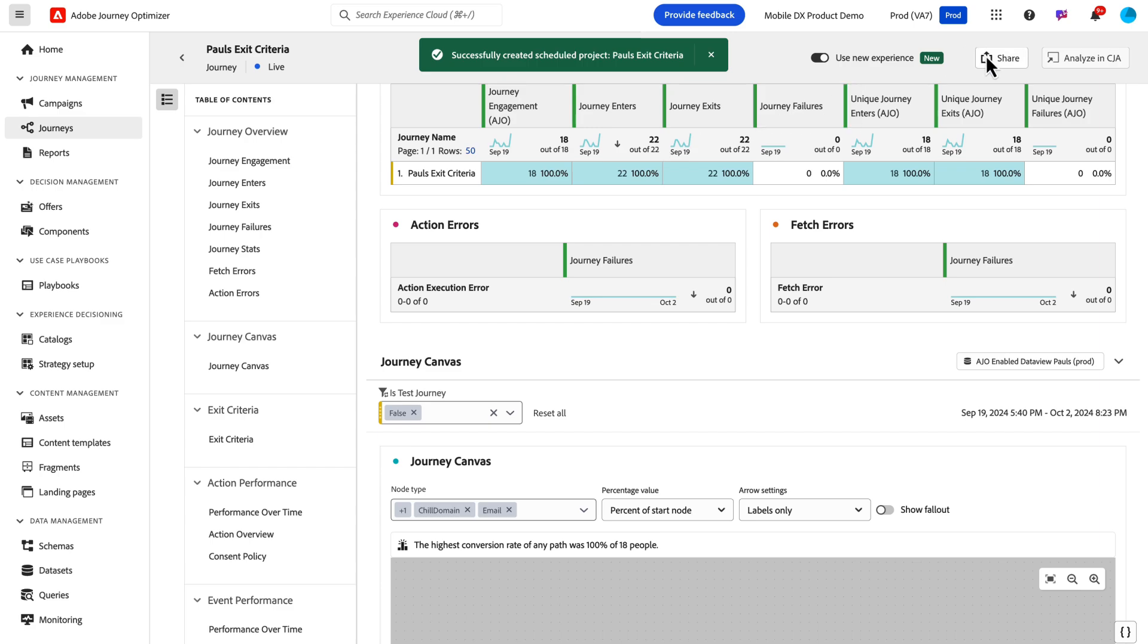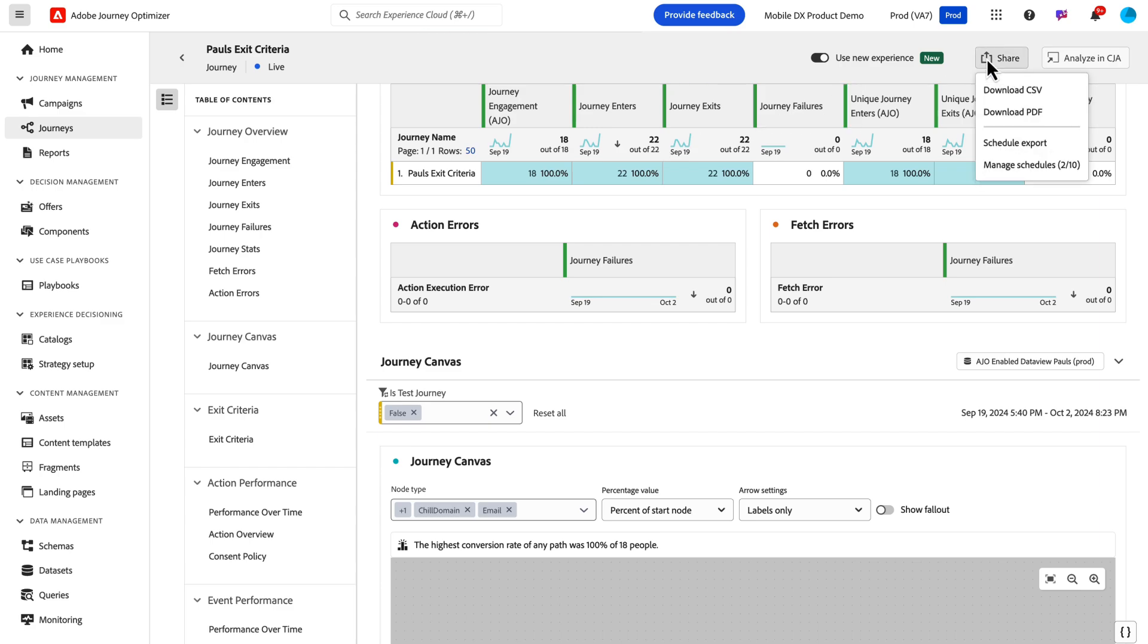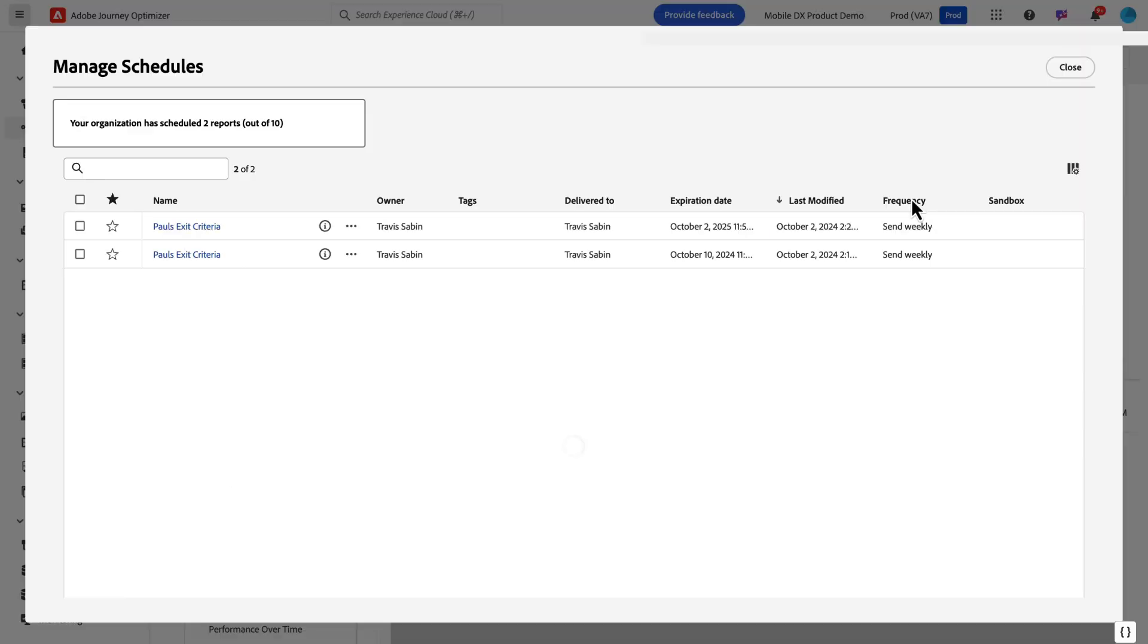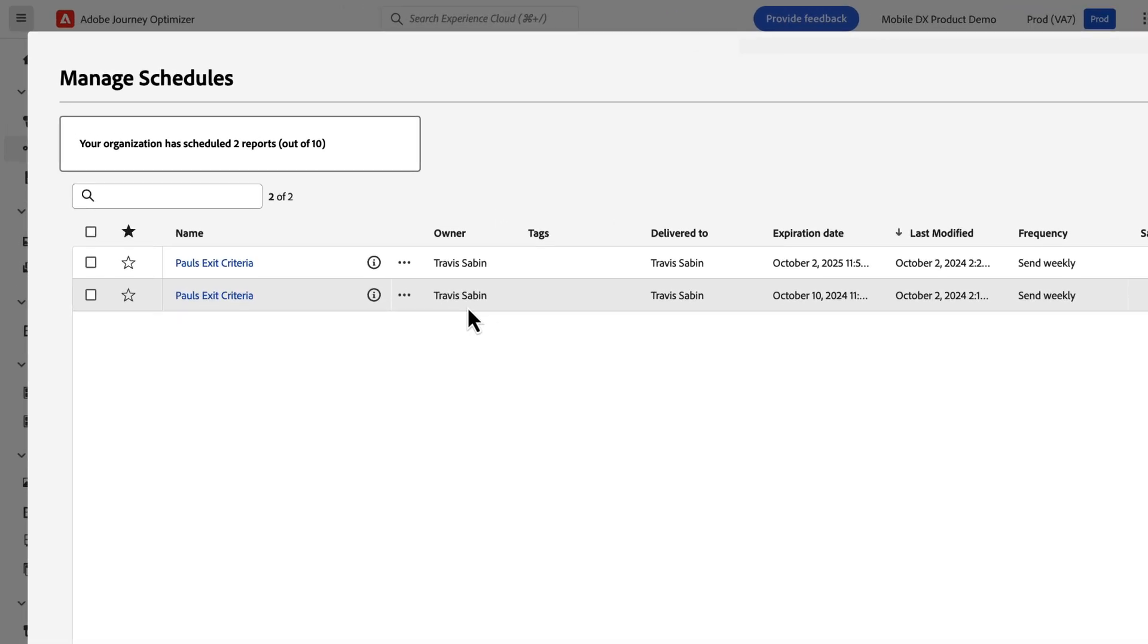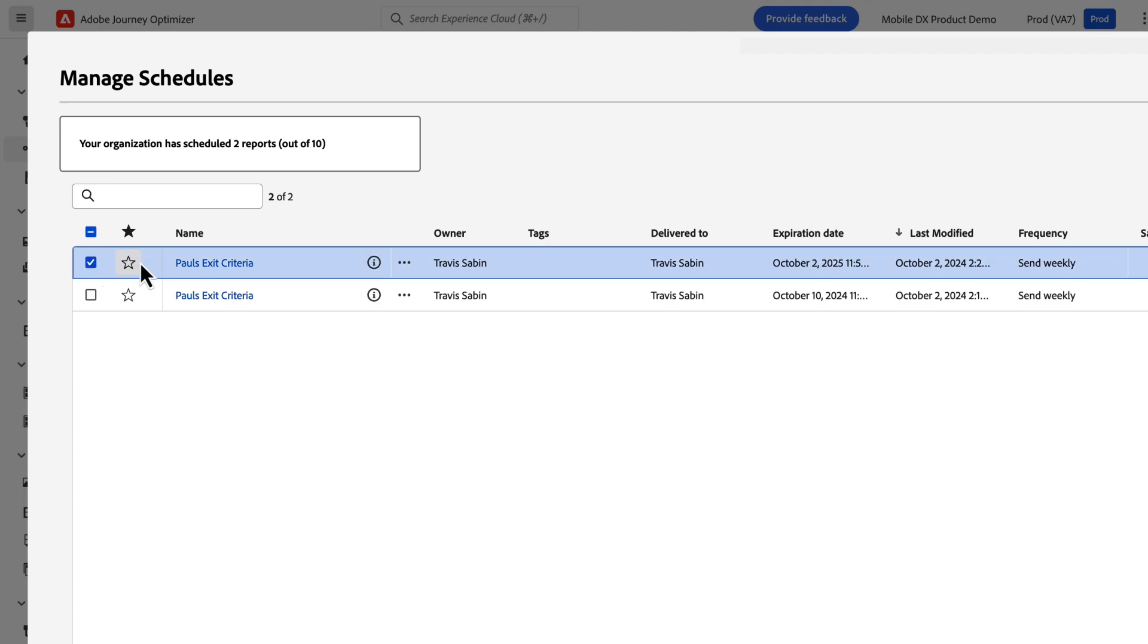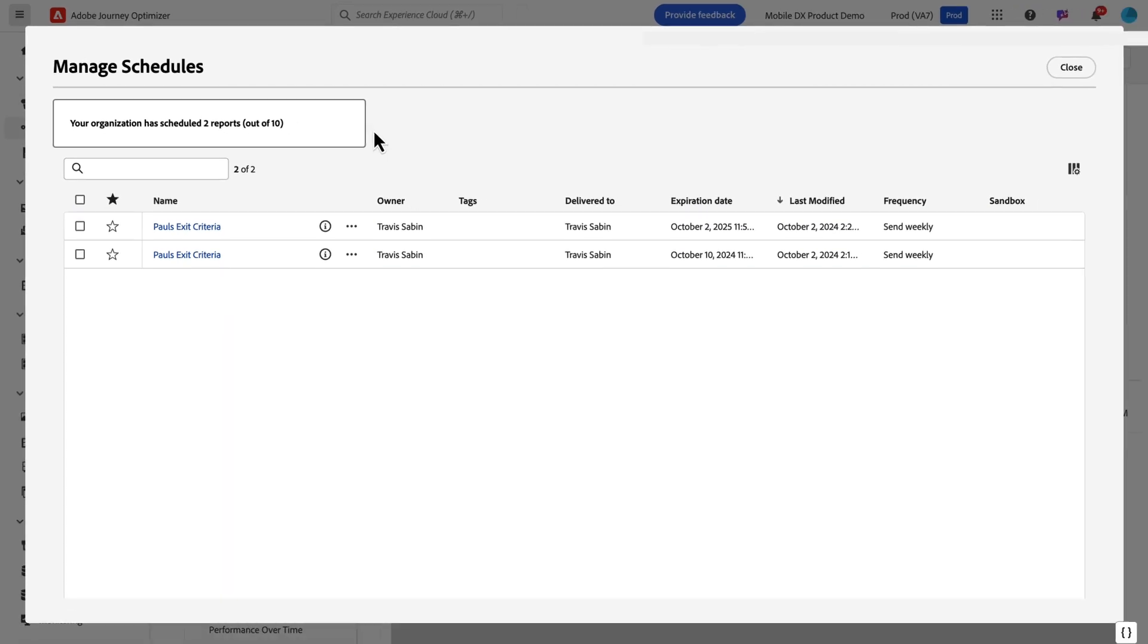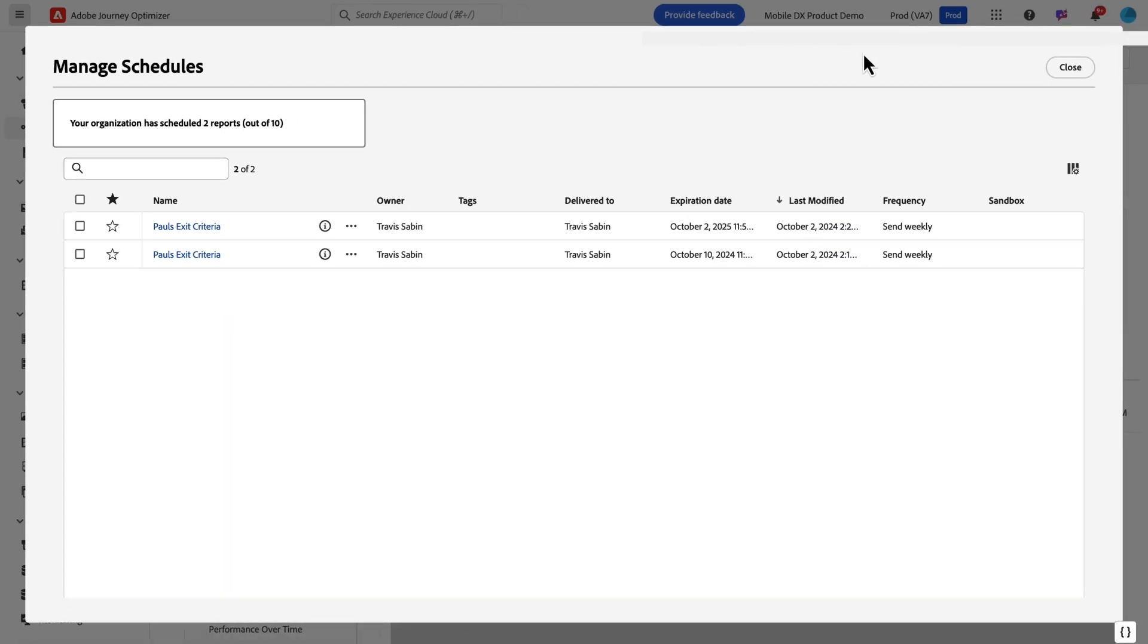Now for every organization, you can only send ten schedules. If you notice before, under schedule export, you have a manager. I click on manage schedules, and I can see the two that I've created, so now I can see my organization has two reports out of ten. Once I get to that ten limit, I won't be able to schedule anymore until I delete or disable any of the previous schedules that I've already sent or they expire. That's something to keep in mind as you're dealing with your schedules.